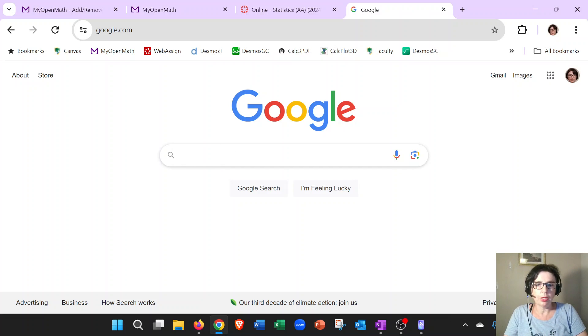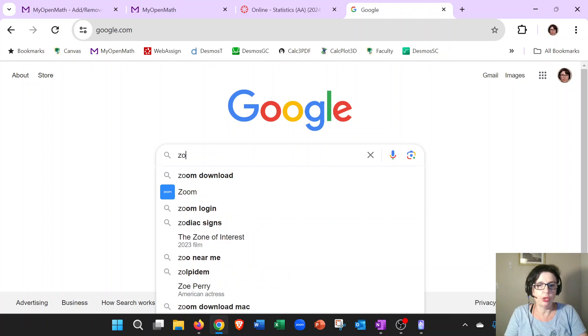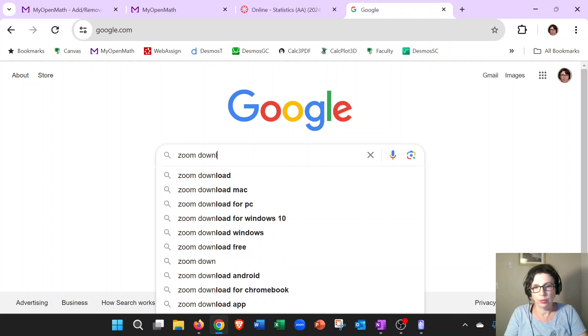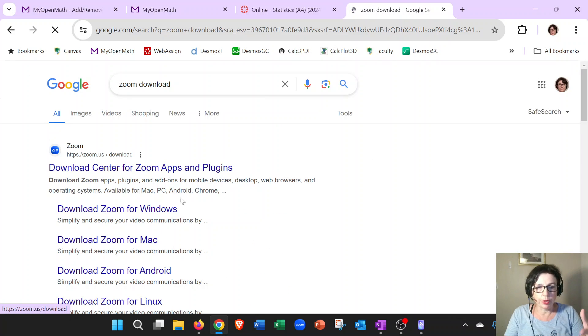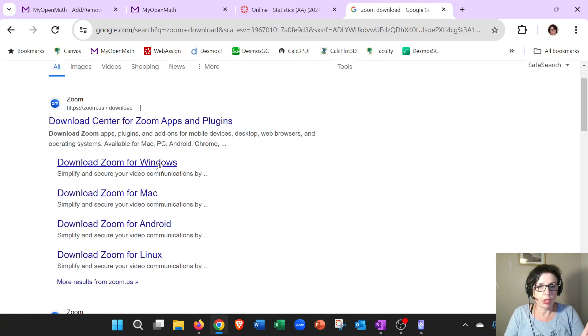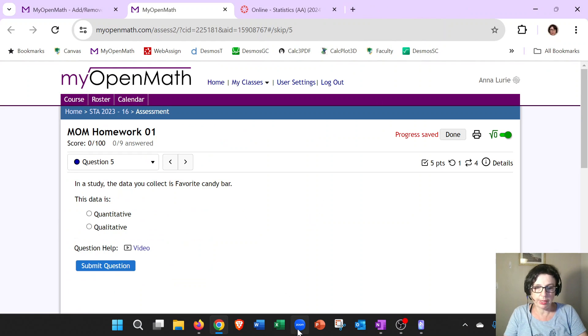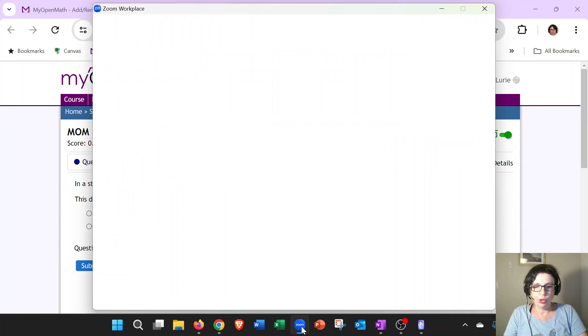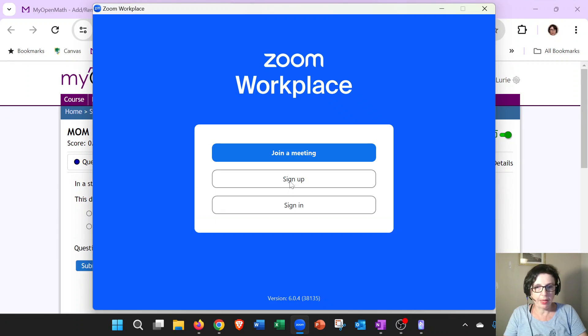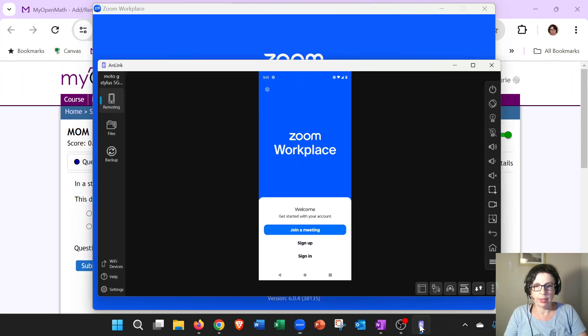On the computer, in the Google search, you're just going to say 'zoom download'. Then you will download it depending on your machine, Windows or Mac. Once you downloaded it, you will see it on the bottom over here. I'll click on it and now it's called Zoom Workspace. It looks like this. If it is on your phone, it'll look exactly the same.